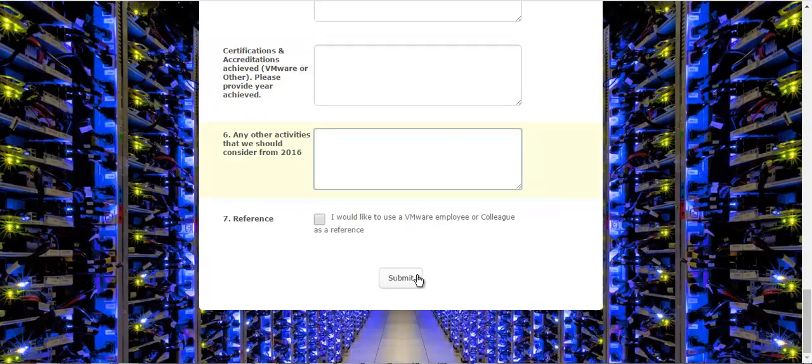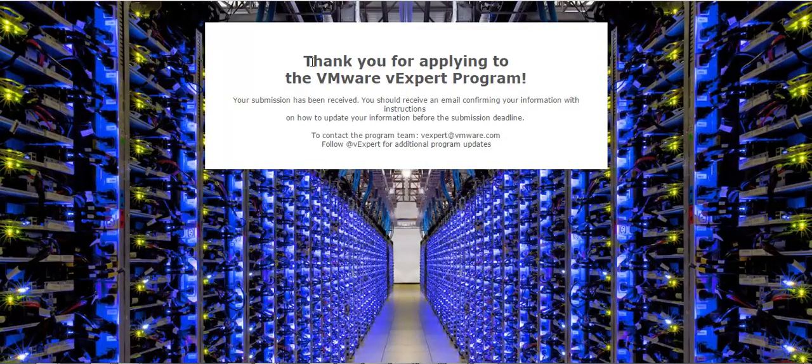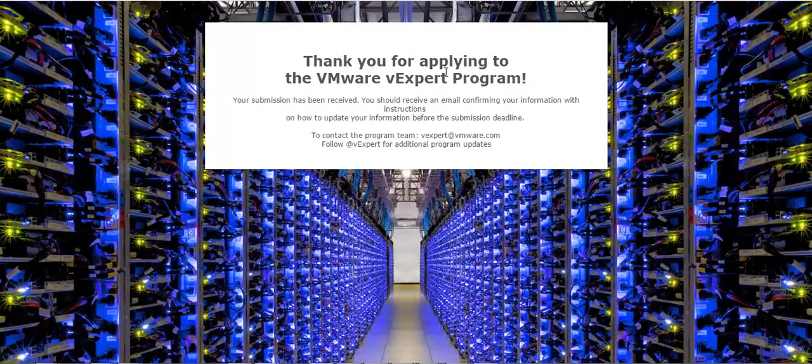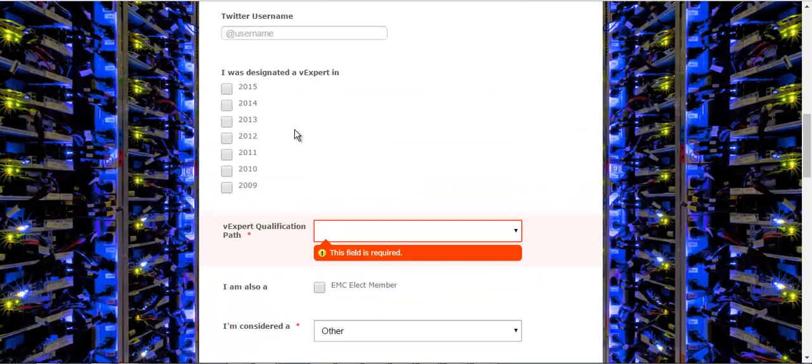Once this is done, I will submit this and I'll get the message from VMware like 'Thank you for applying for the VMware Expert program.' You also get an email and in that email you get the link if you want to read whatever application you have submitted, so you can use that.